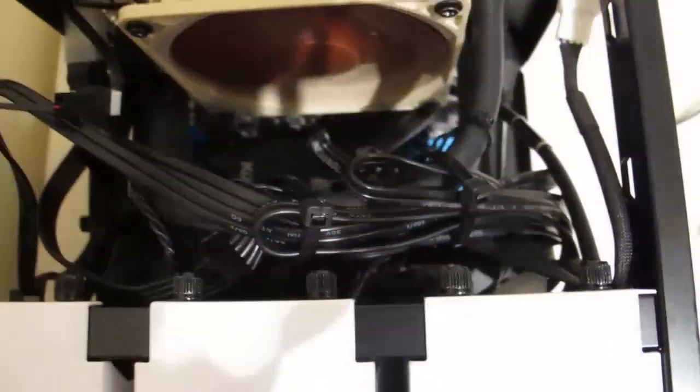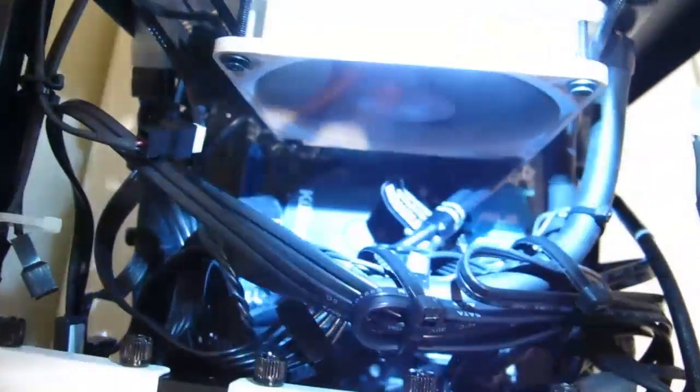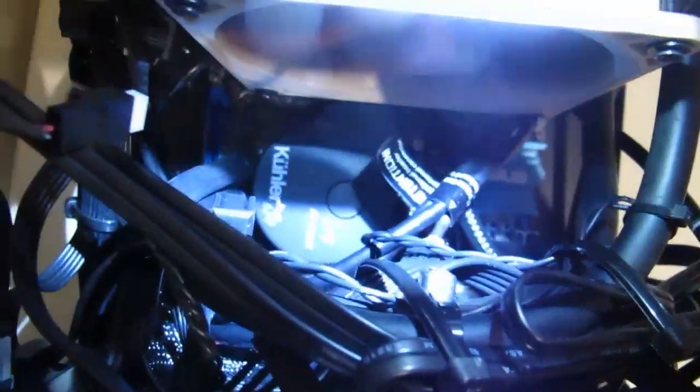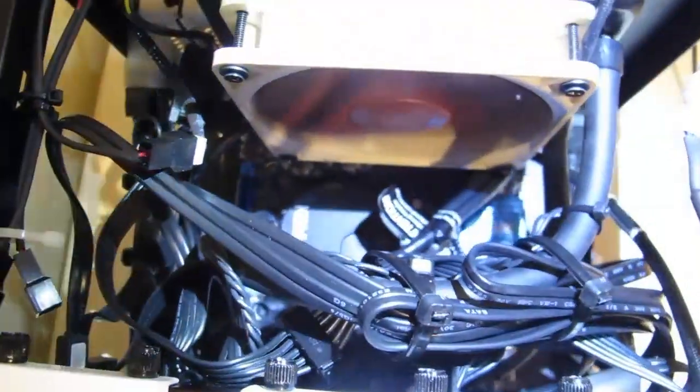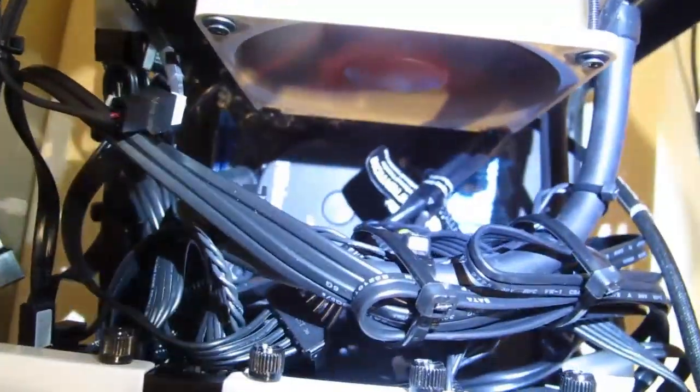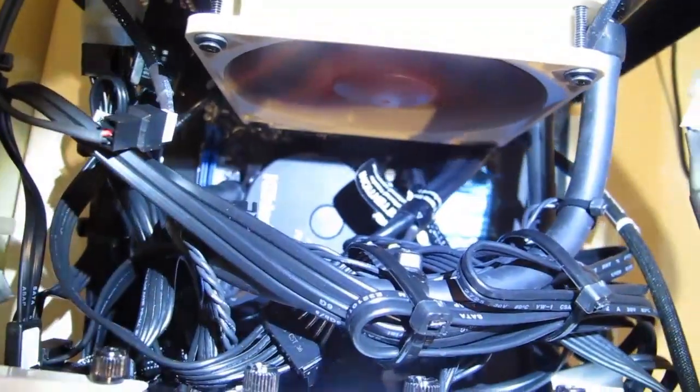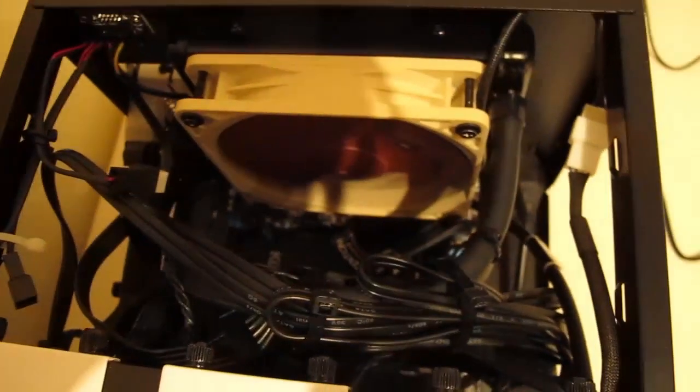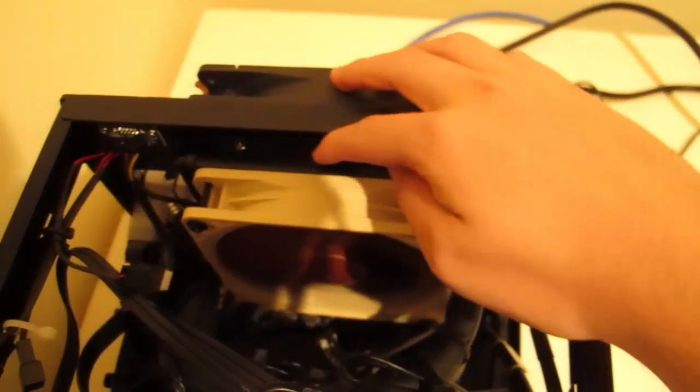And in the bottom here we've got - I do apologize for the blue light I can see this on camera - an Antec Cooler 620 for water cooling, and that radiator goes up into here.